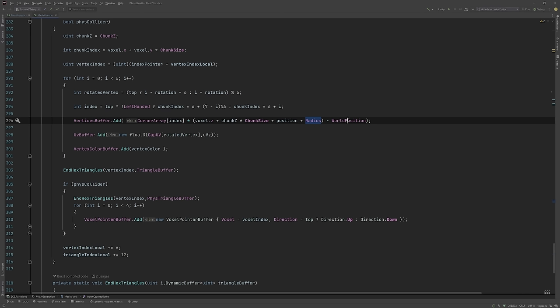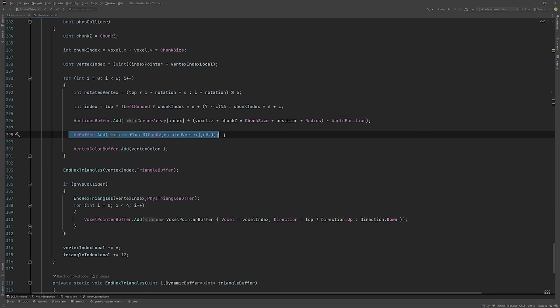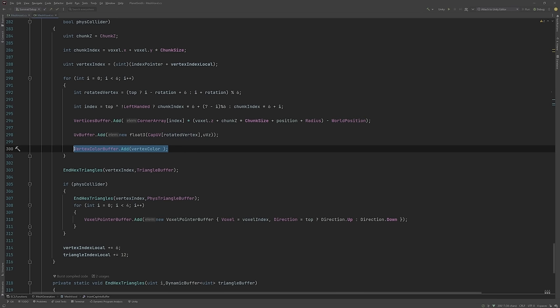At the end, I subtract off the world position. This is the position of the chunk, as we want the coordinates to be local to our chunk. I then add the UVs for the shader.